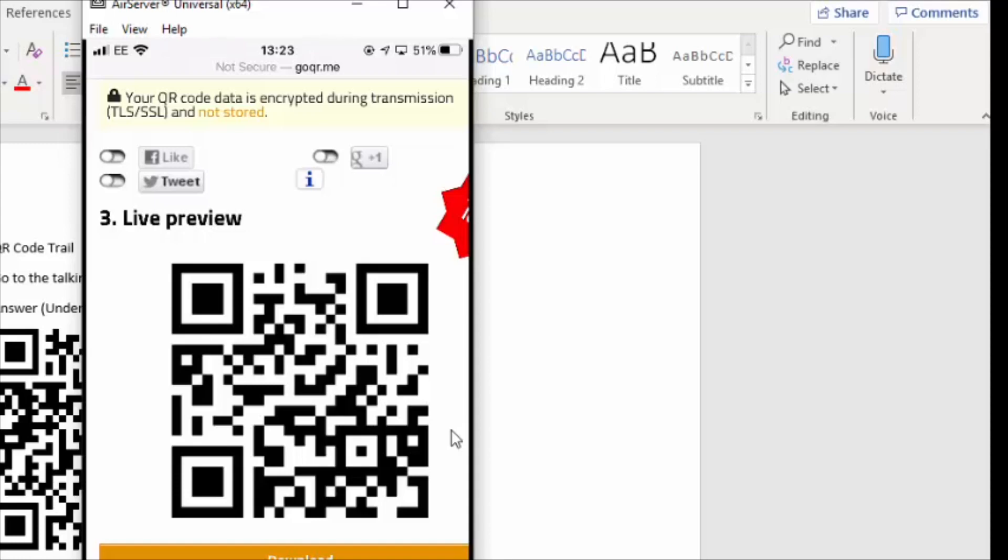So if you can't print any QR codes, what you could do is you could actually save them like that and put them on your phone. And then when you're doing your treasure trail, just put some post-it notes down so that people know when they've got to the right place. And then what you can do is you can just show them the right QR code on your phone, and they can scan it with a different phone to find the next clue.